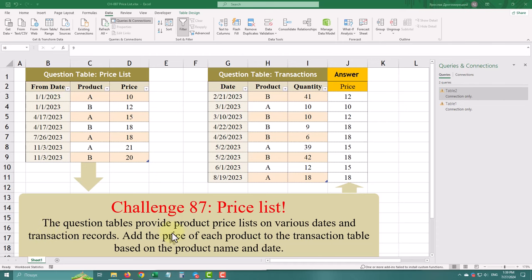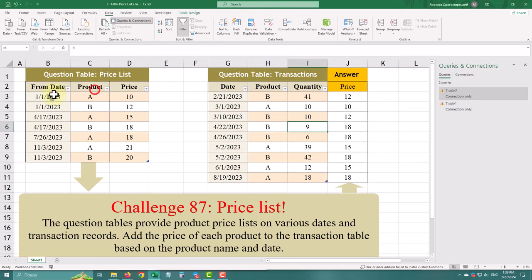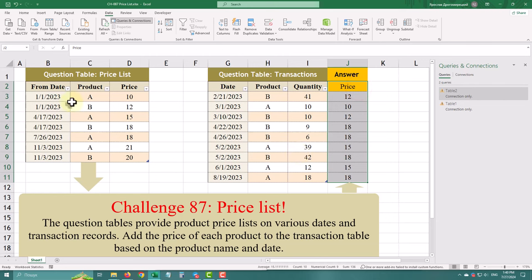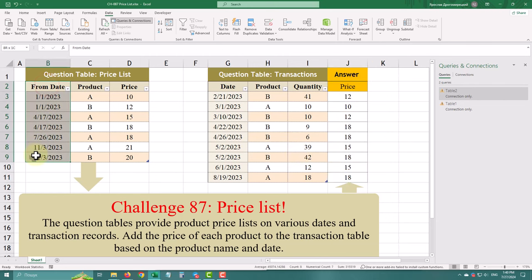Today we have an intriguing challenge. We have two tables: one with product price lists on various dates, and another with transaction records. Our goal is to add the correct price to each transaction based on the product name and date. The challenge lies in finding the relevant price for each item at the given date, not just merging the tables.